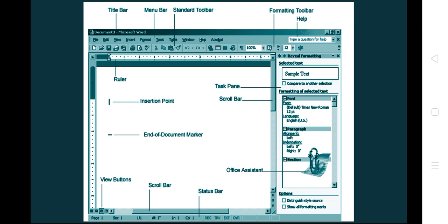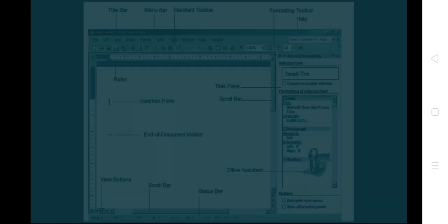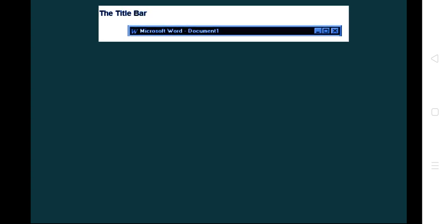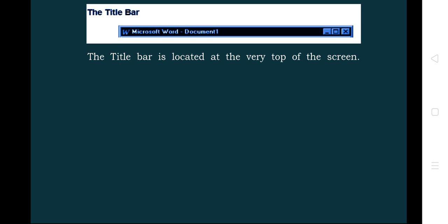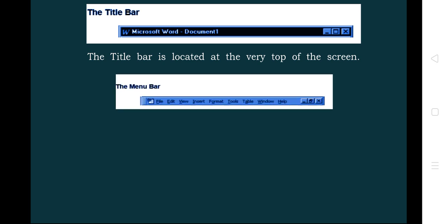The status bar shows the status of the current program that is open. Now let us see the components one by one in detail. First is the title bar, which contains the name of the document. Initially the document is named Document1, but we can rename it with a proper meaningful name so that we can understand and open the file whenever needed. The title bar is located at the very top of the screen.